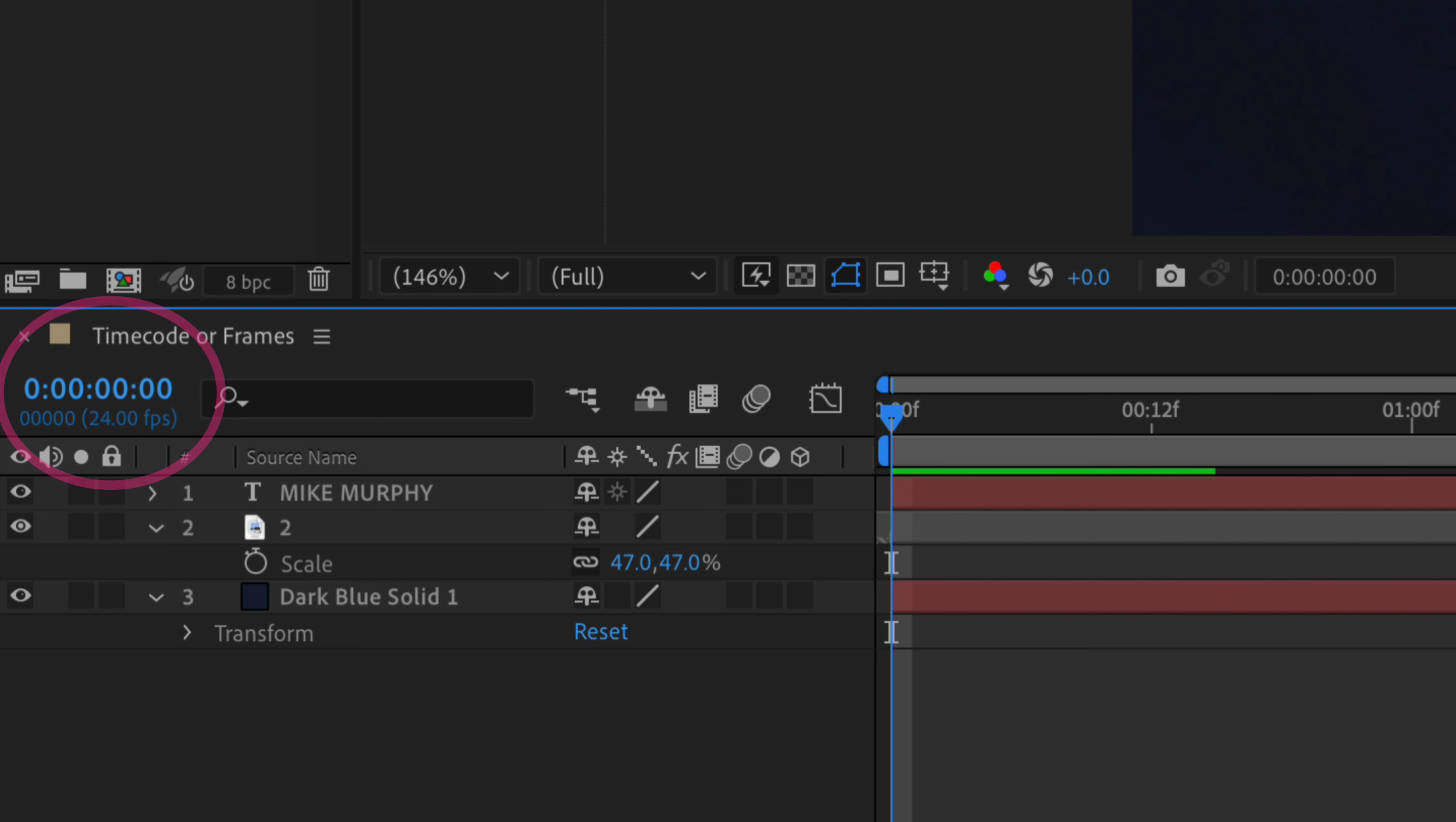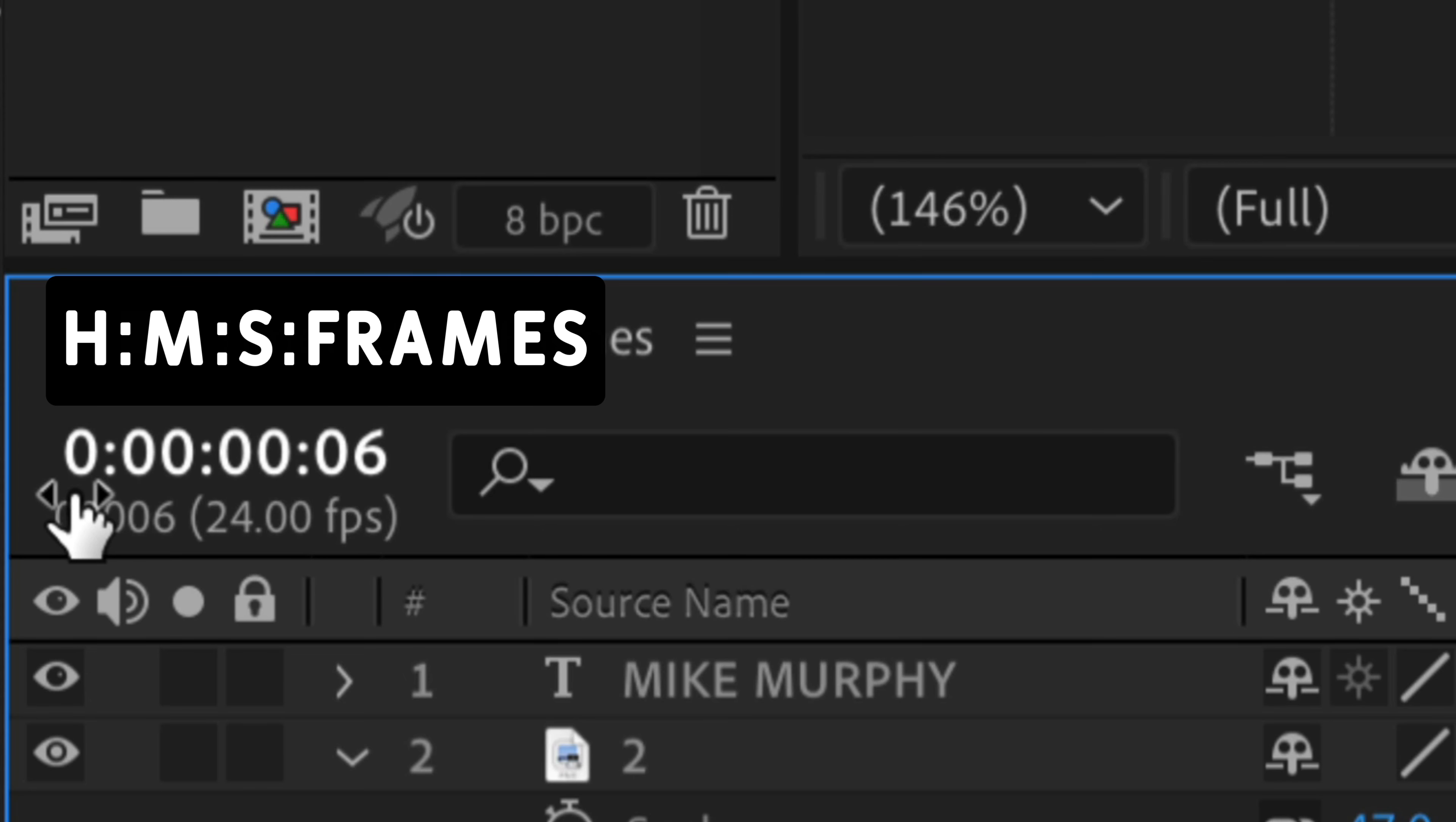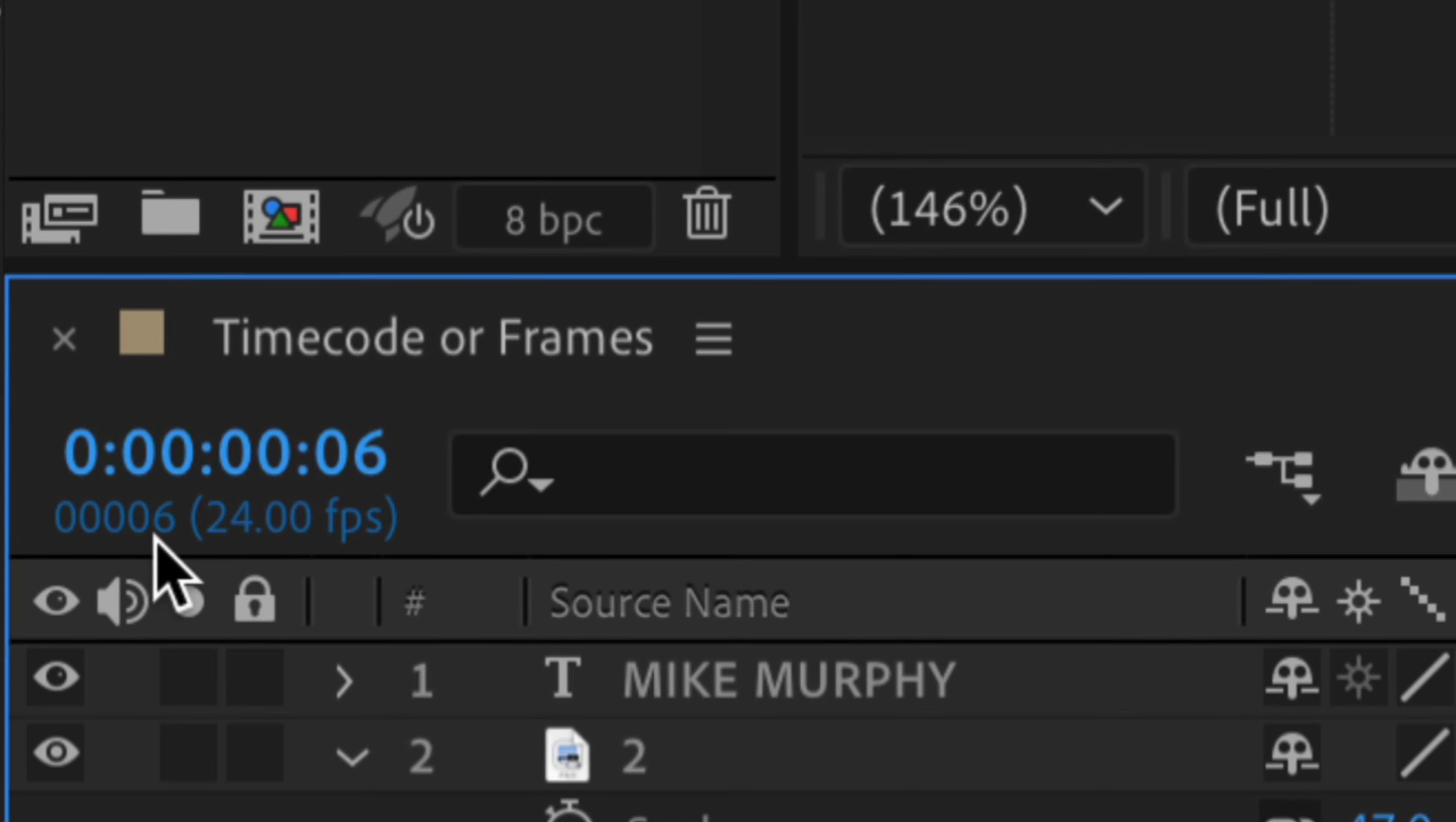By default, the Adobe After Effects timeline will use the video timecode to show the time wherever you drag your playhead. So if I drag my playhead and look over here at the timecode, the first number is hours, the second is minutes, then seconds, then frames. You'll also see the frame underneath, so we're at the six frame mark. And in parentheses, you'll see the frame rate for the current composition. So this composition is set to 24 frames per second.